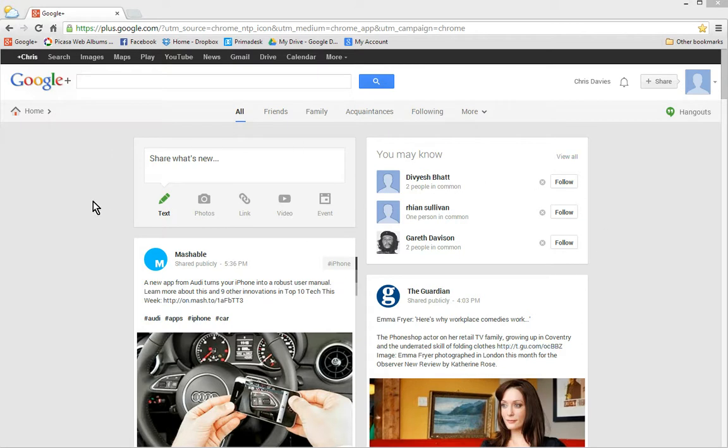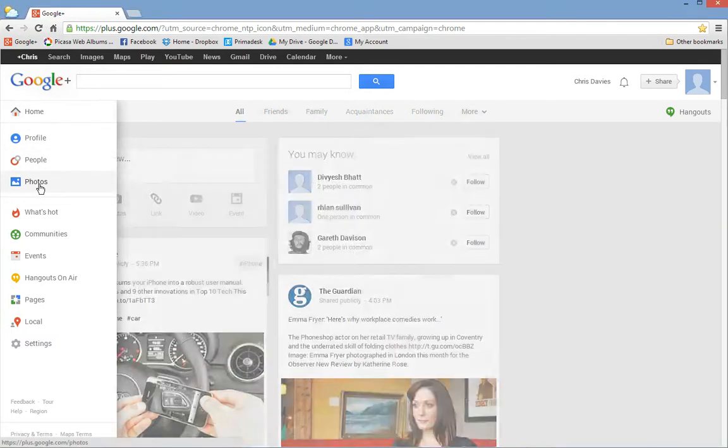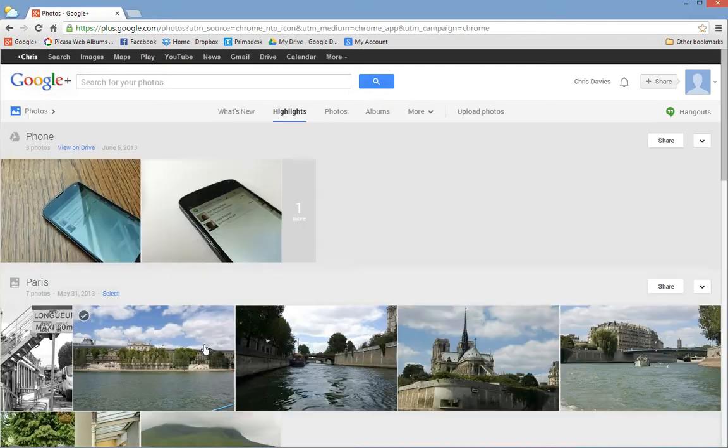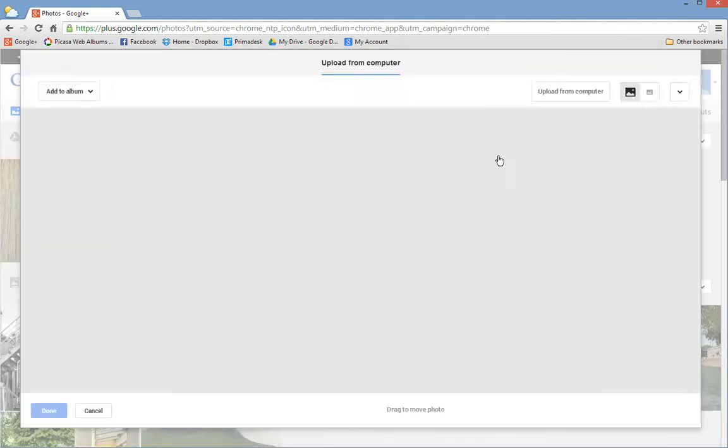So here we are on my Google Plus stream, the home page. We're going to go here and we're going to go to photos and click upload photos.